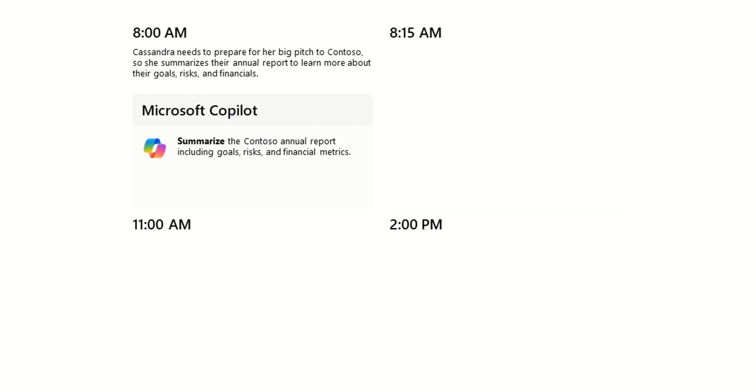So starting off at 8am, Cassandra needs to prepare for a big pitch to Contoso, her customer. So she summarizes their annual report to learn more about their goals, risks, and financials.